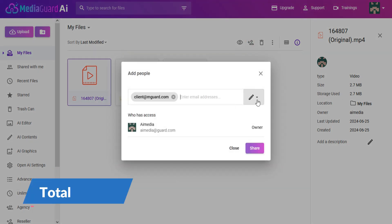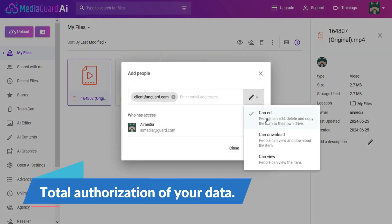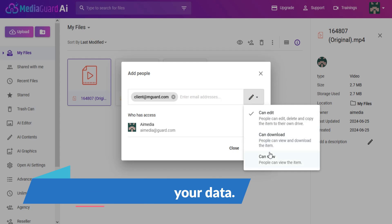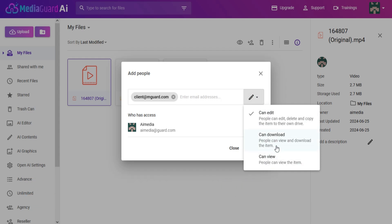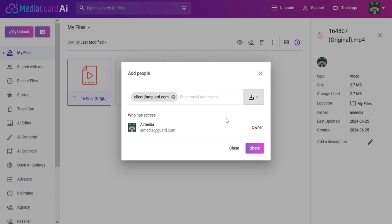You can permit those who can view, edit, or share data. Only you can provide such access, giving you total authorization of your data.